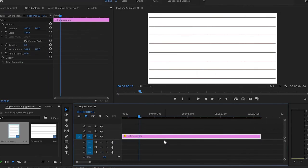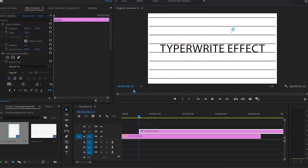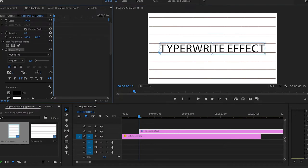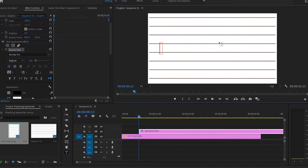Inside Premiere Pro I've got already an image as a background. I'll press T and create text on the program monitor. Then I'm going to go back to the effect control panel, scroll down to the text, click on to the source text, then go back to the program monitor, select the text and delete it.